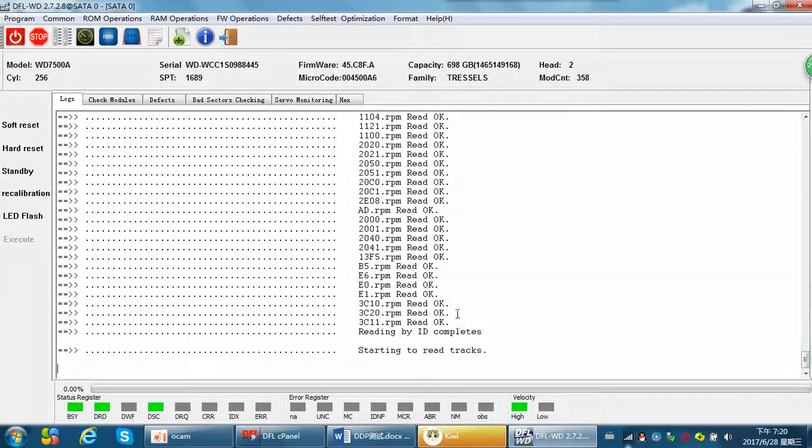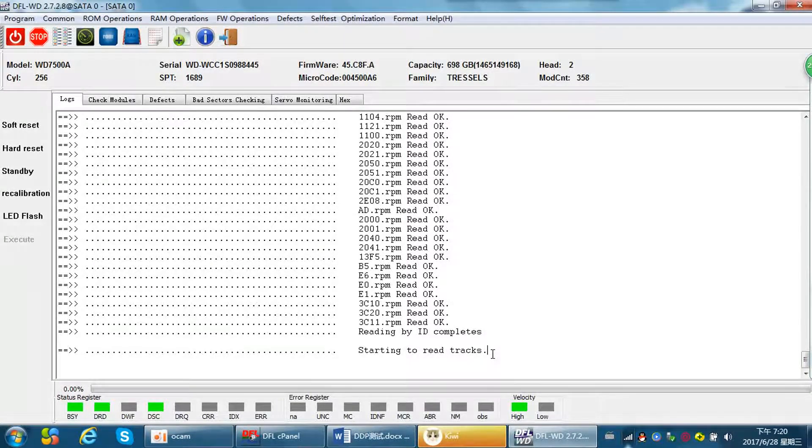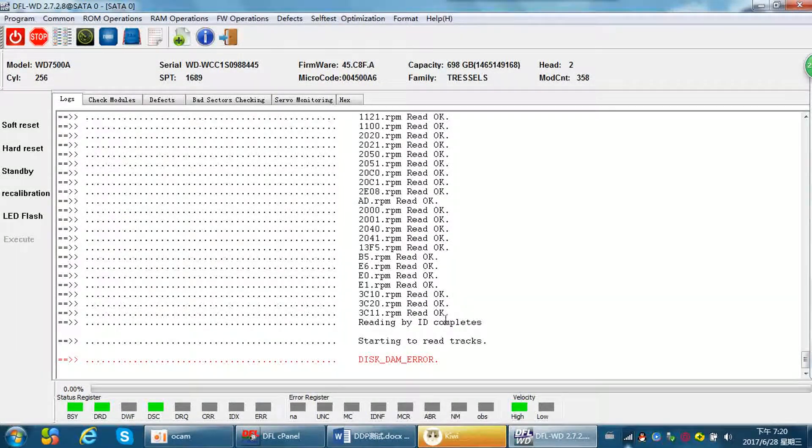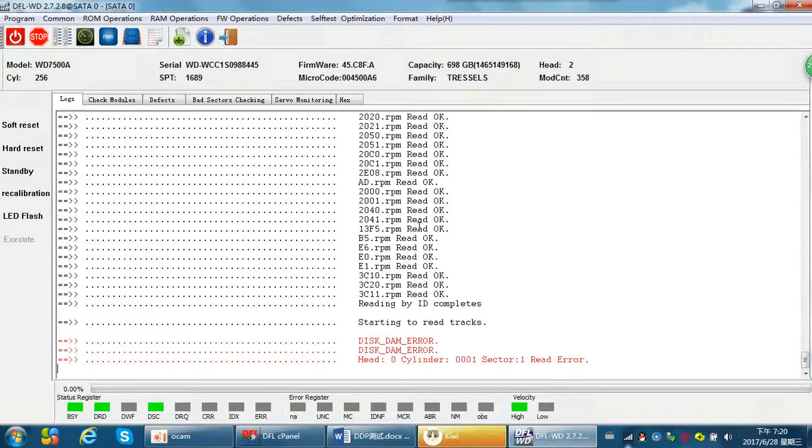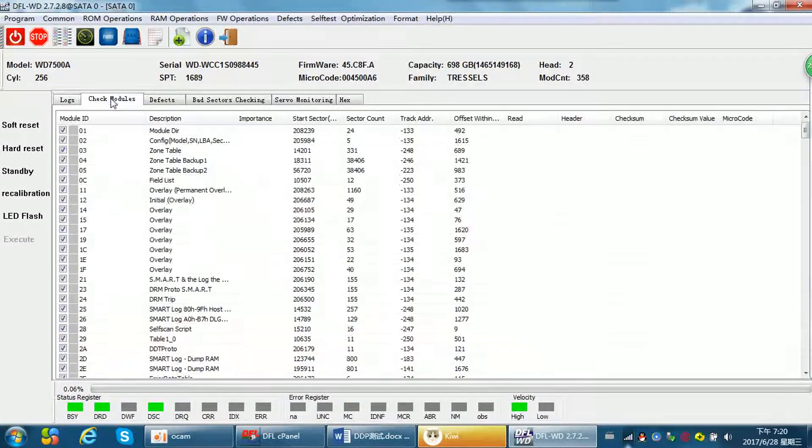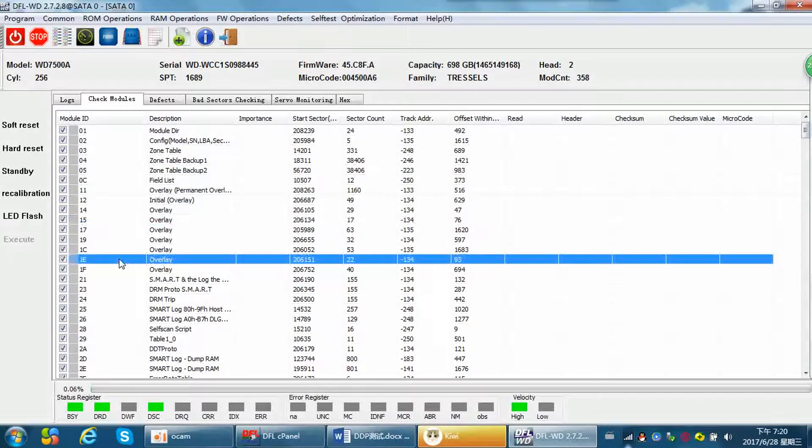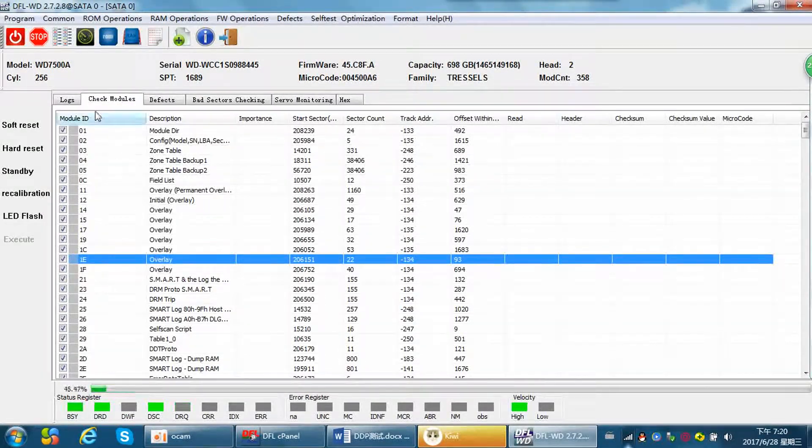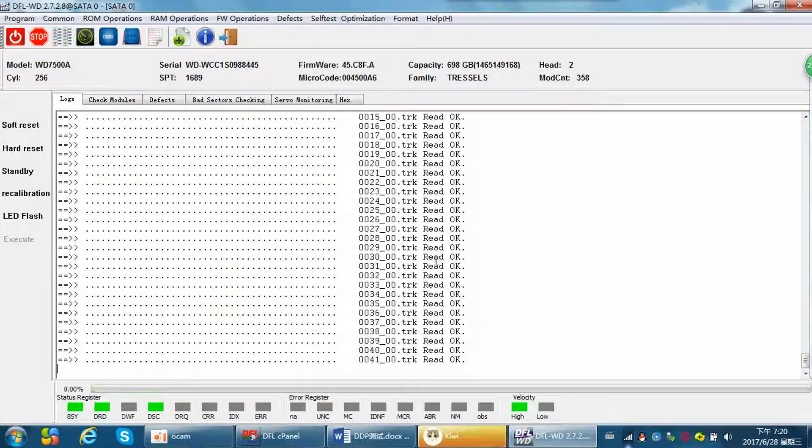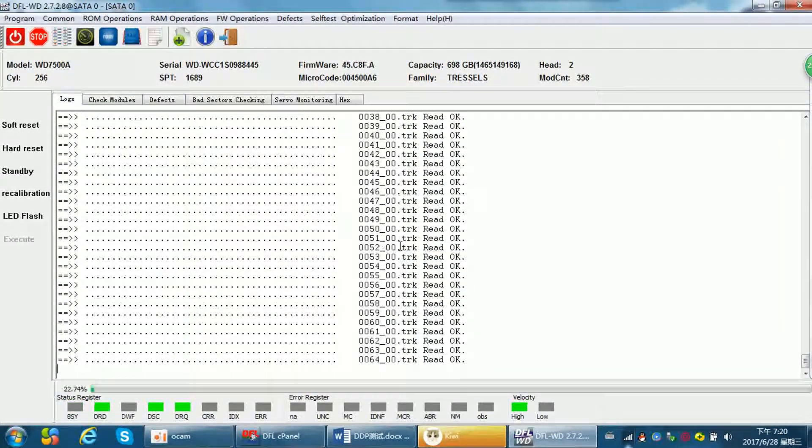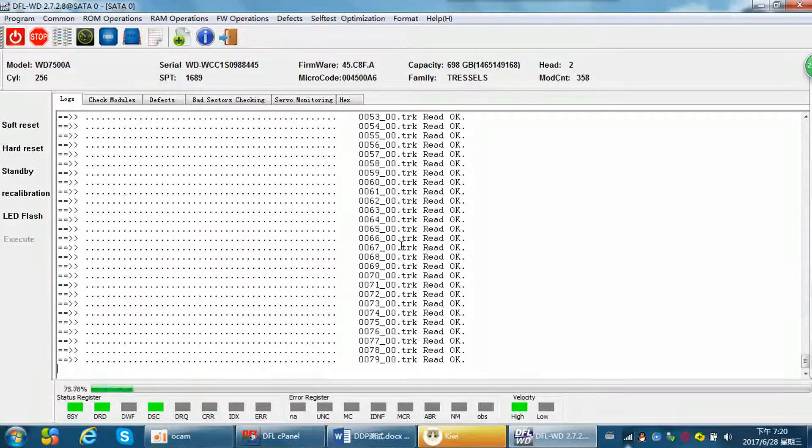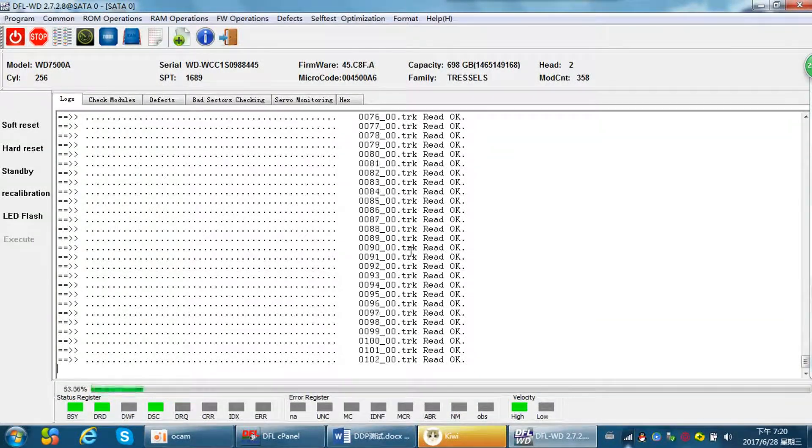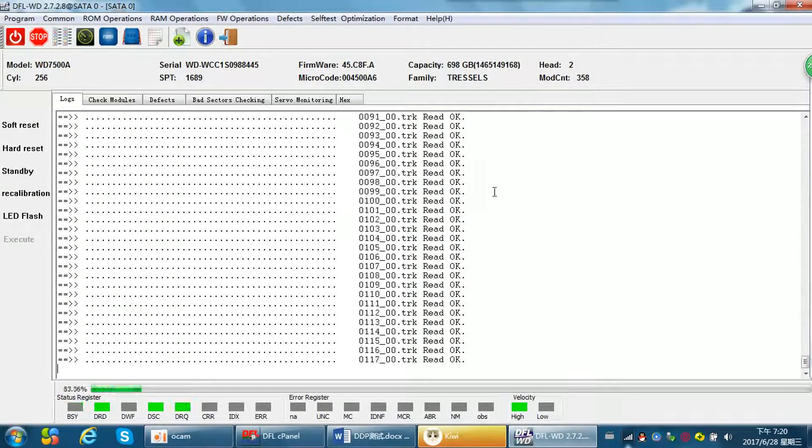Now starting to read tracks. Sometimes in case users overwrite the modules by mistake, users can extract the modules from these tracks. That's why you need to backup the tracks too, because tracks contain the modules.